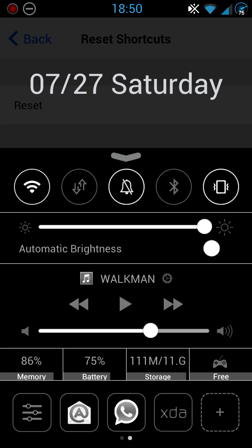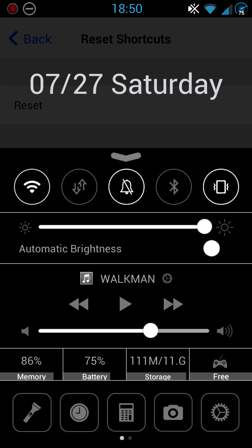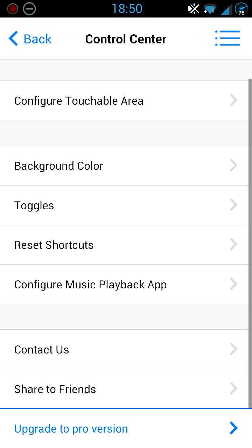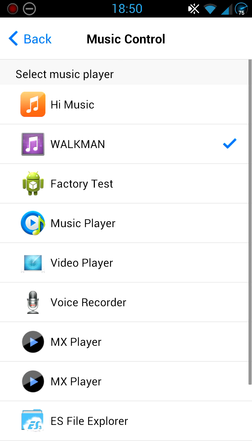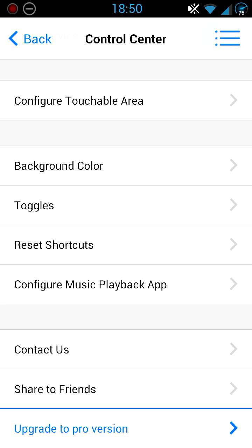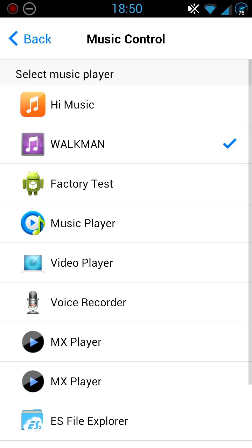It's also got Configure Music Playback App, which is basically when you're in your Control Center, as you can see in the middle, I've got Walkman set up. So I'm sure a lot of you probably like Player Pro or Power Amp. You can configure it to whichever one you want. I've got Walkman, so I've just configured it to Walkman.